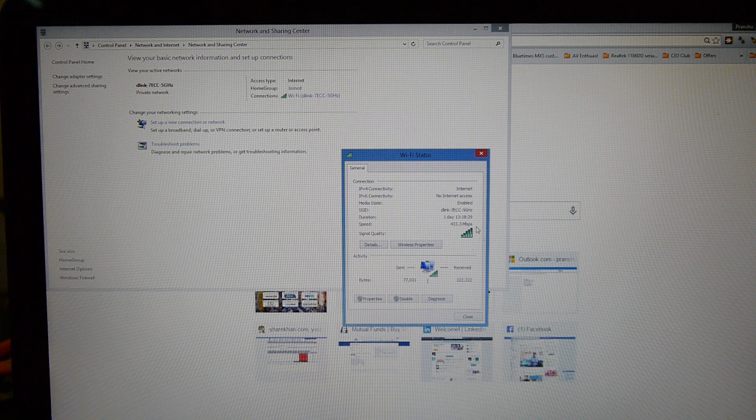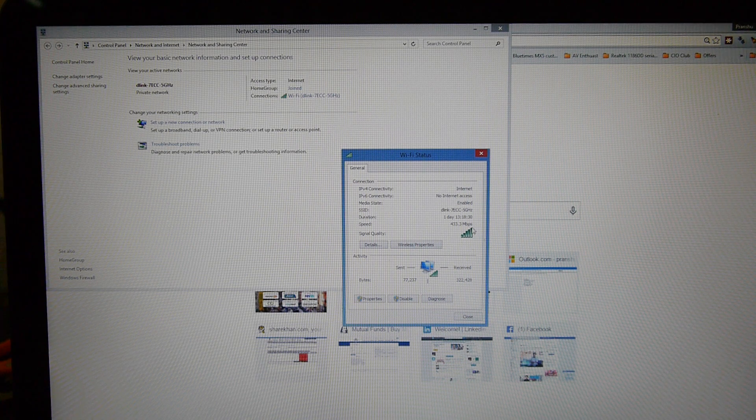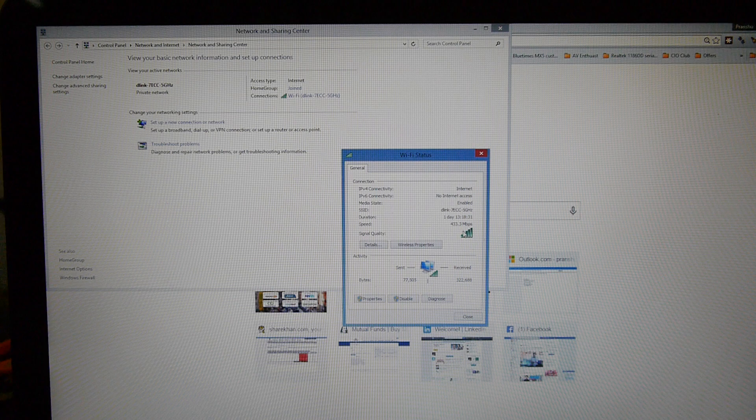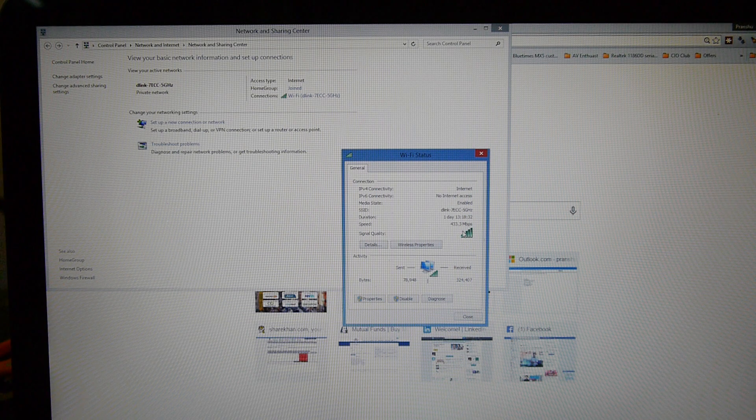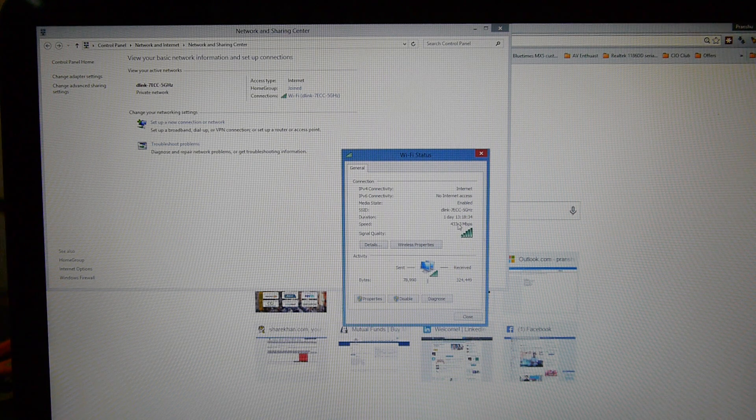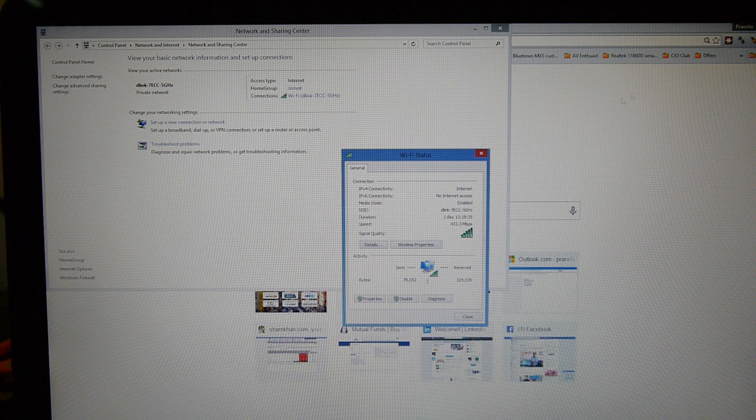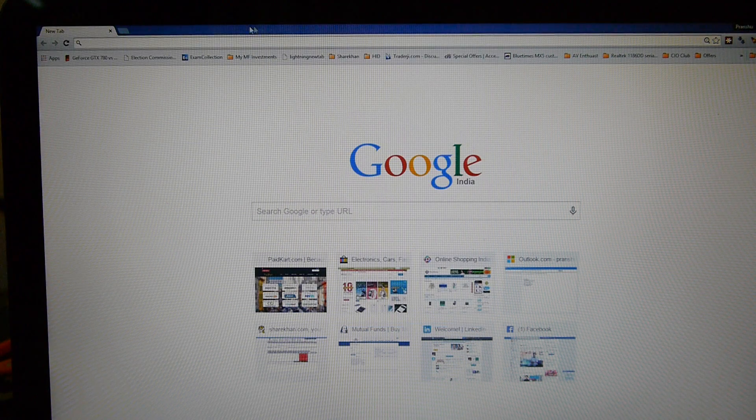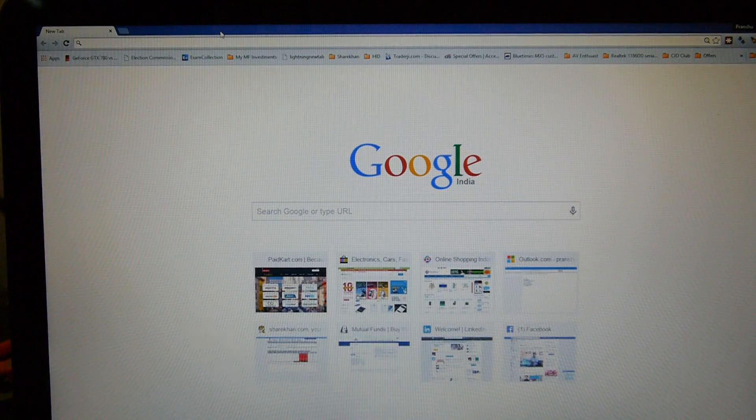In wireless AC both in 5 gigahertz or 2.4 gigahertz, I'll get 150 Mbps connectivity only.